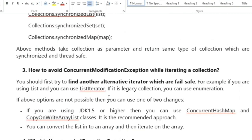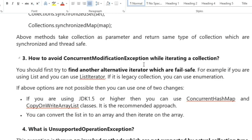The next question is: how to avoid ConcurrentModificationException while iterating a collection? If you are using JDK 5 or higher, you can use ConcurrentHashMap and CopyOnWriteArrayList classes — this is the highly recommended approach. You can also convert the list into an array and iterate on the array. For a list you can use ListIterator, and for older collections like Vector you can use Enumeration.